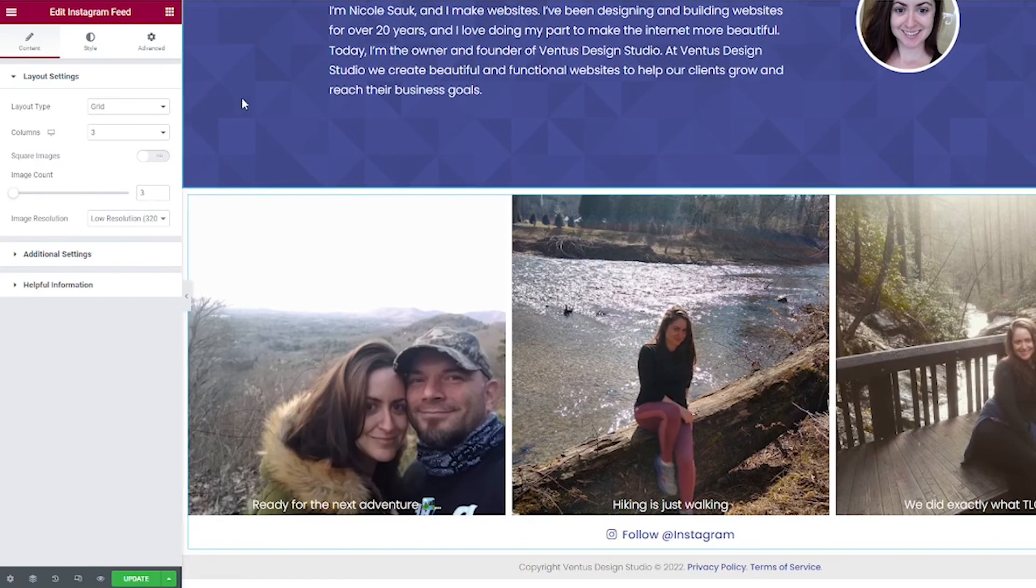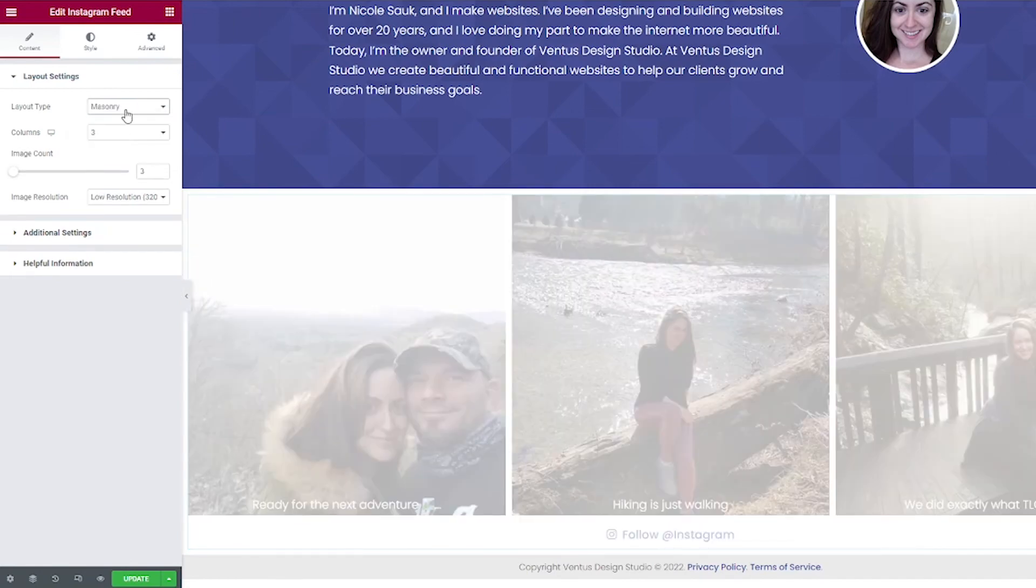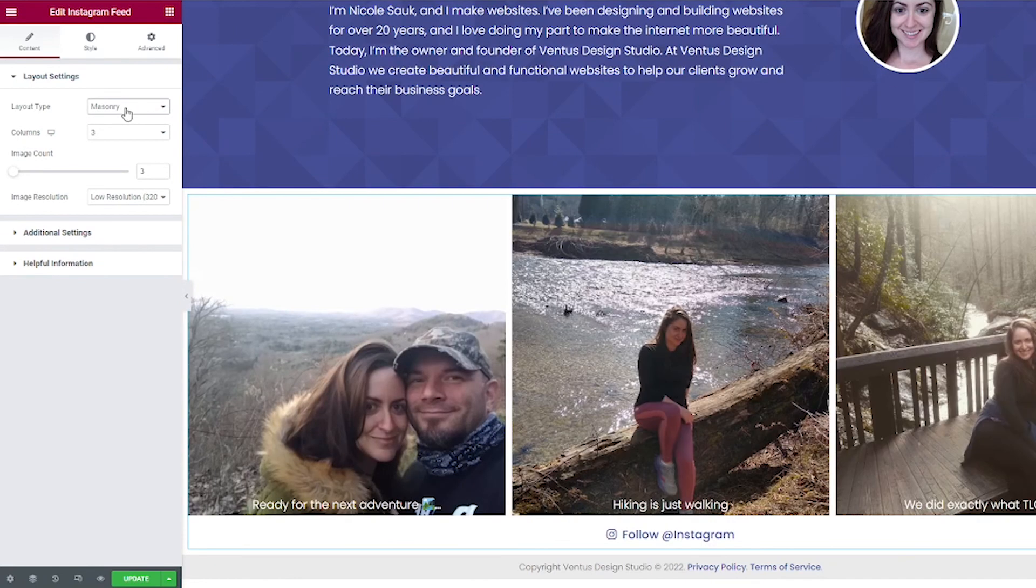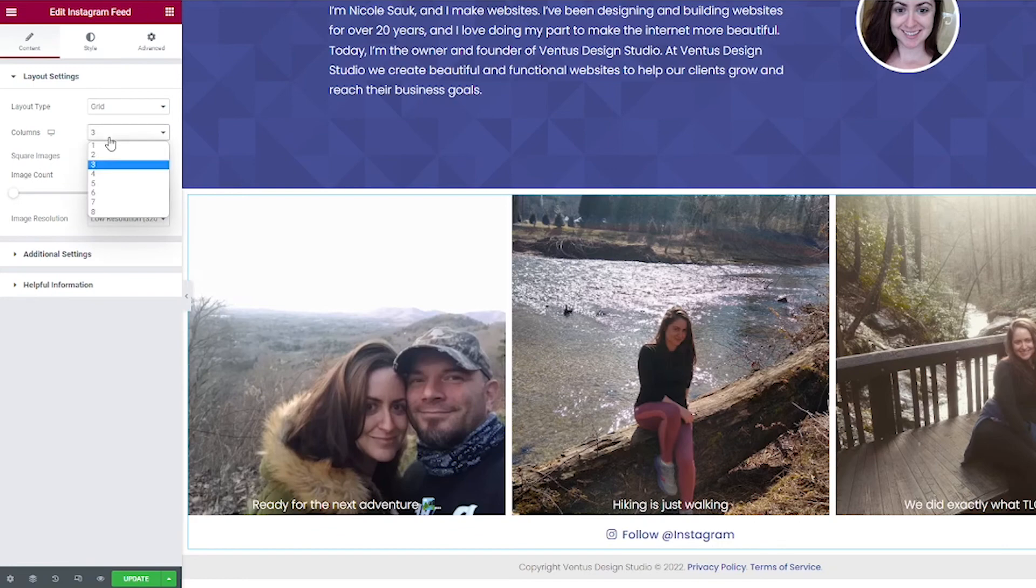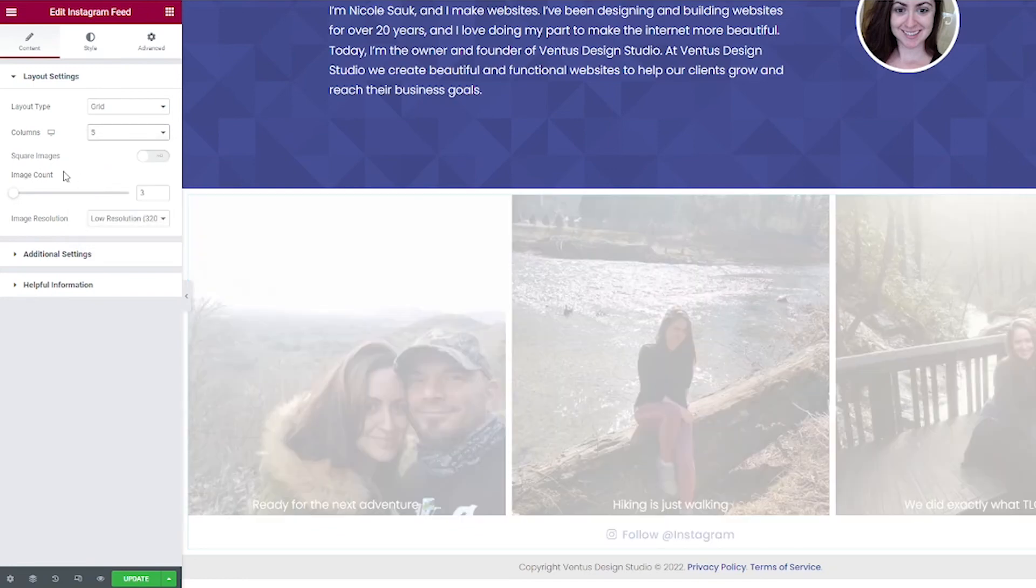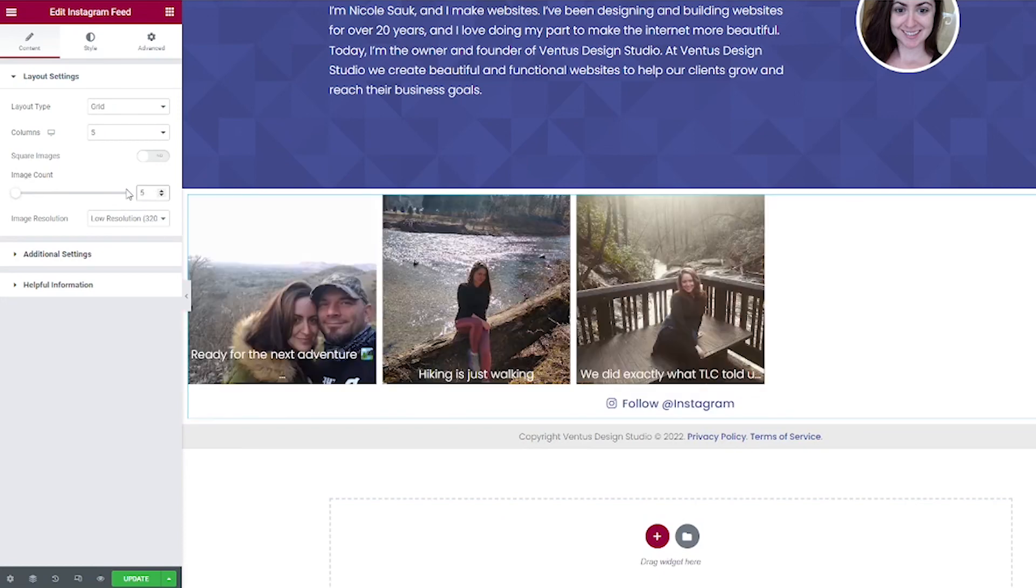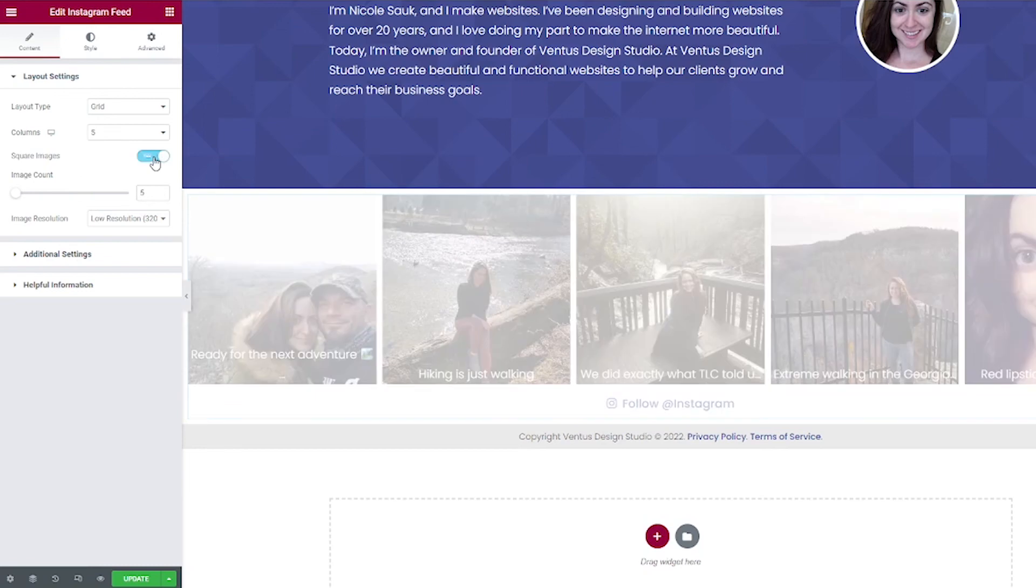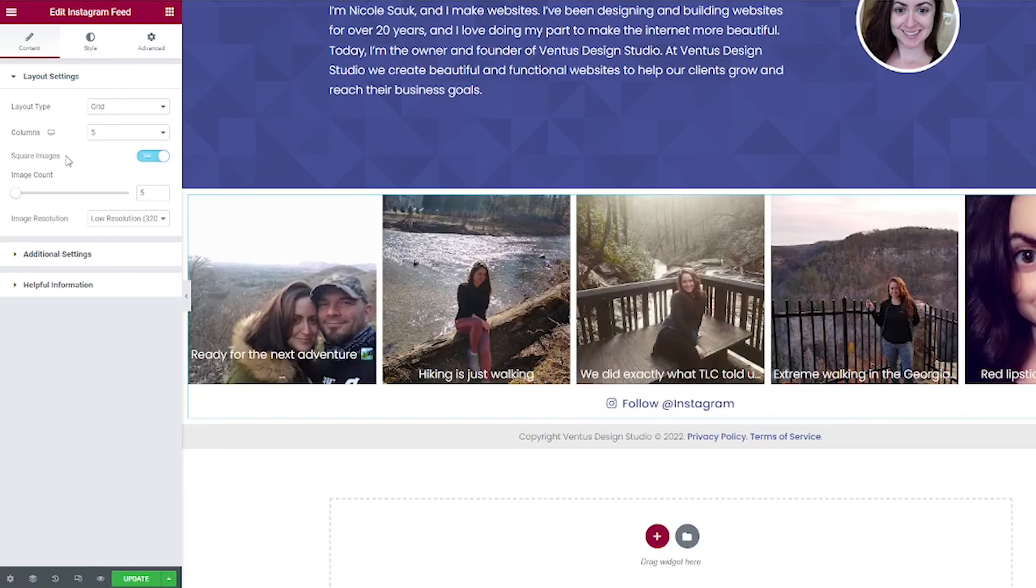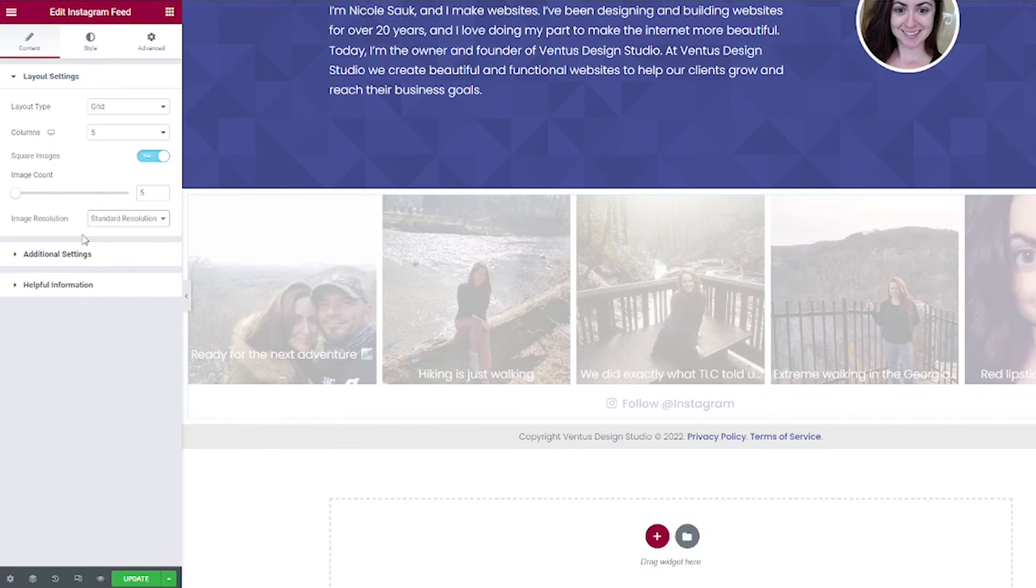Now you can change some other settings here. Like you could put if you want it as a grid or if you want it as masonry. You can select how many columns you want to put, which would you probably also want that to match with how many images you want to share. You can force square images here. All my images are already square, so it doesn't matter. I would set the resolution at standard at least.